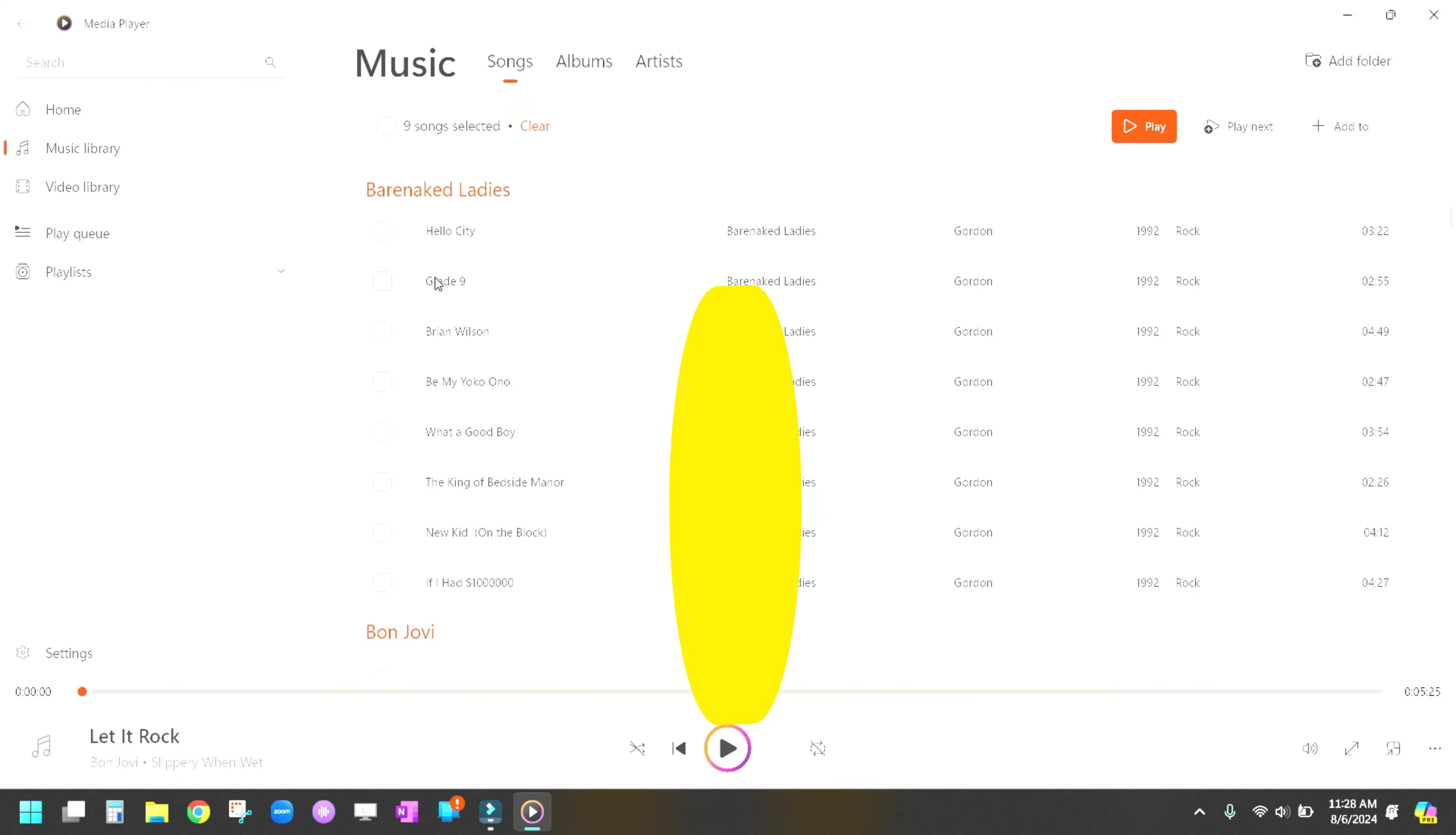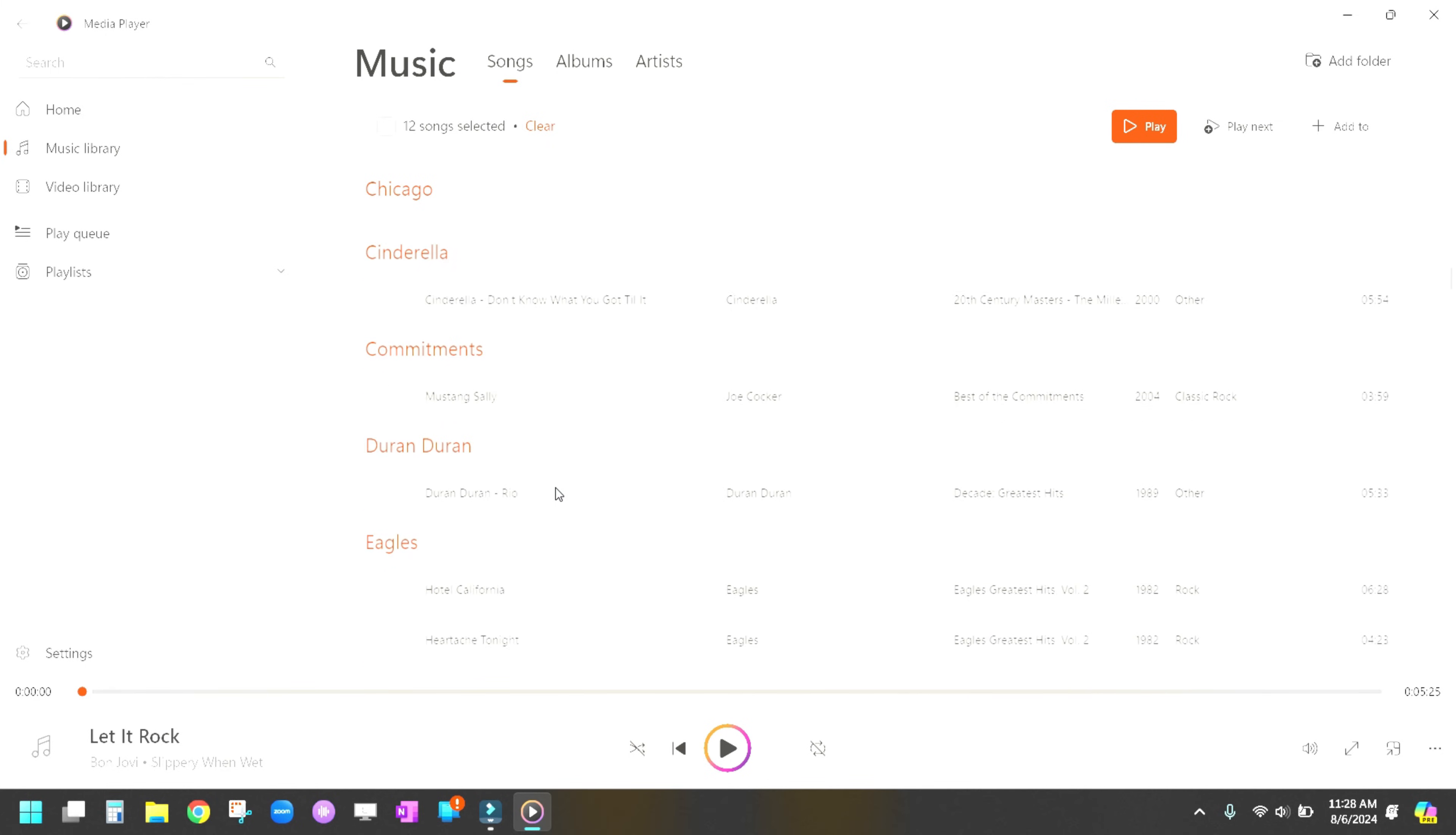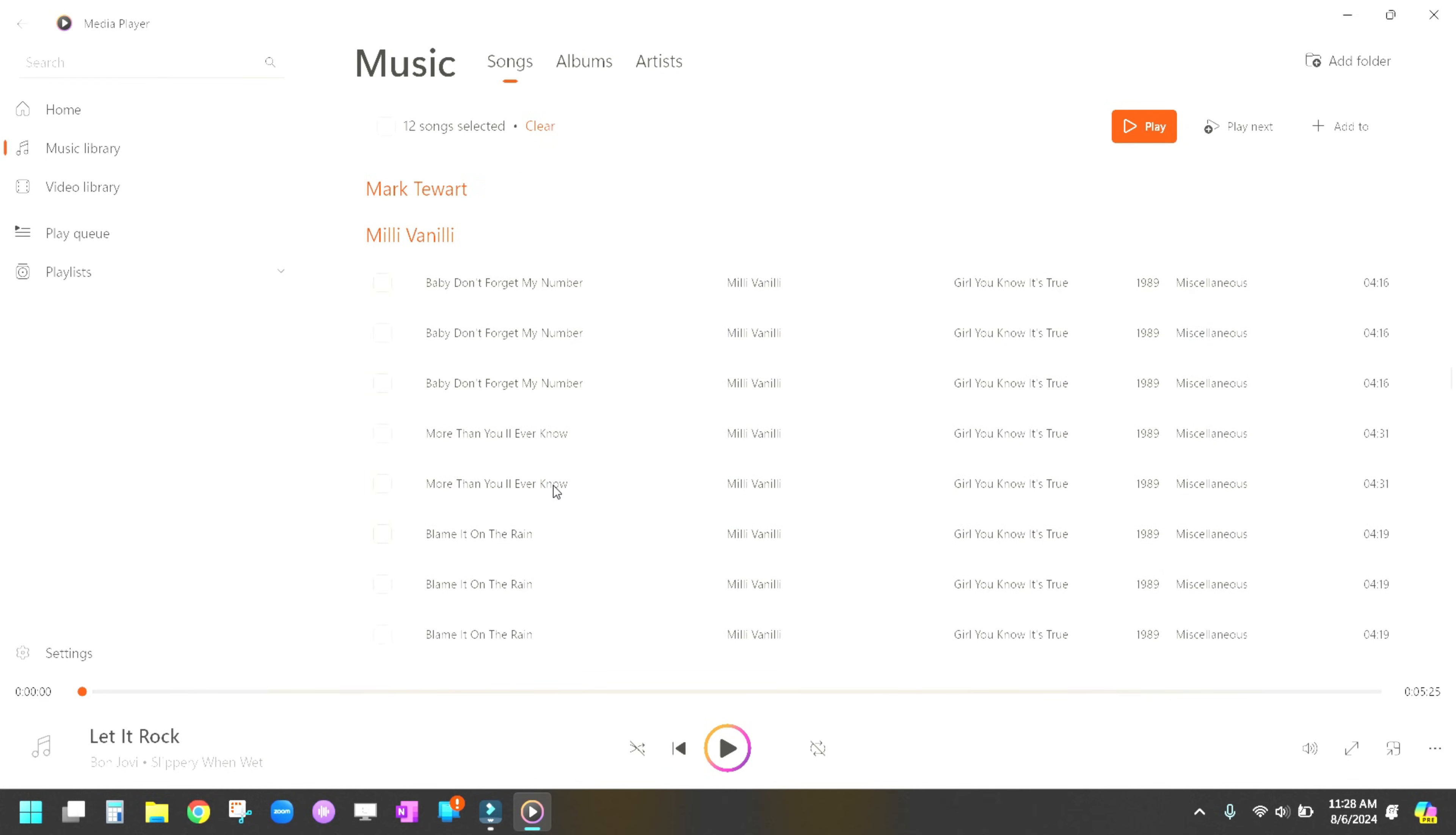How about Bare Naked Ladies? And of course there's some Bon Jovi, but I have to go down here and pick some of the ones that I just ripped in a previous video here to show you.